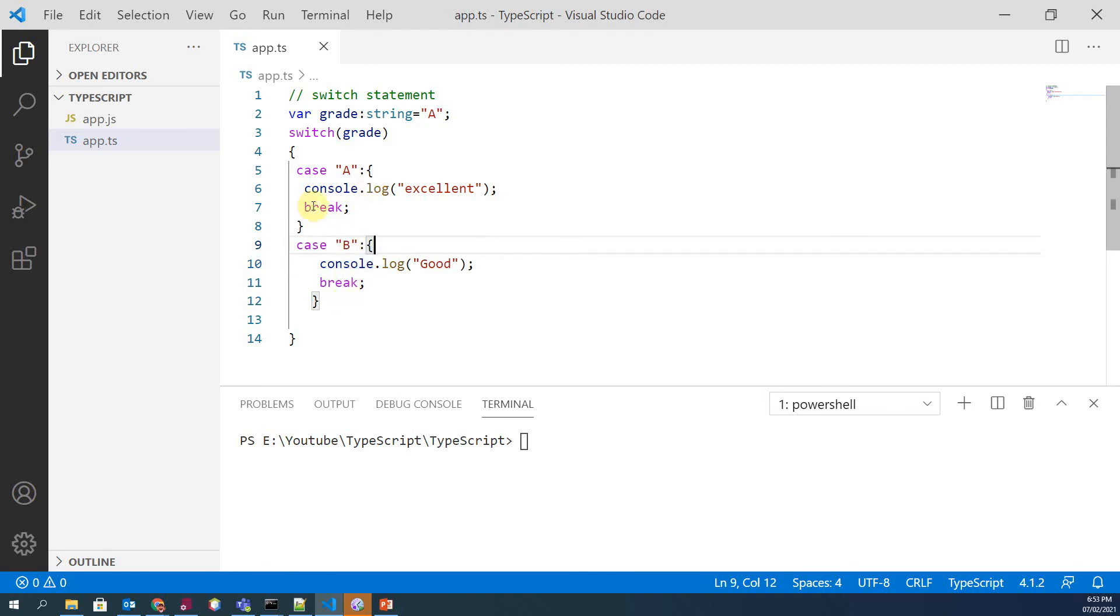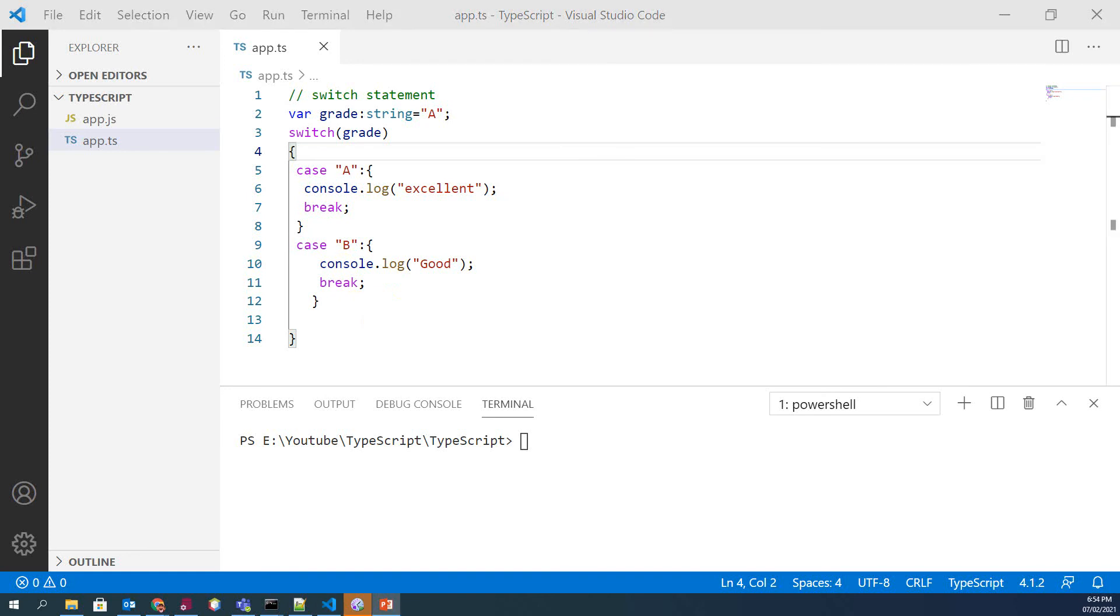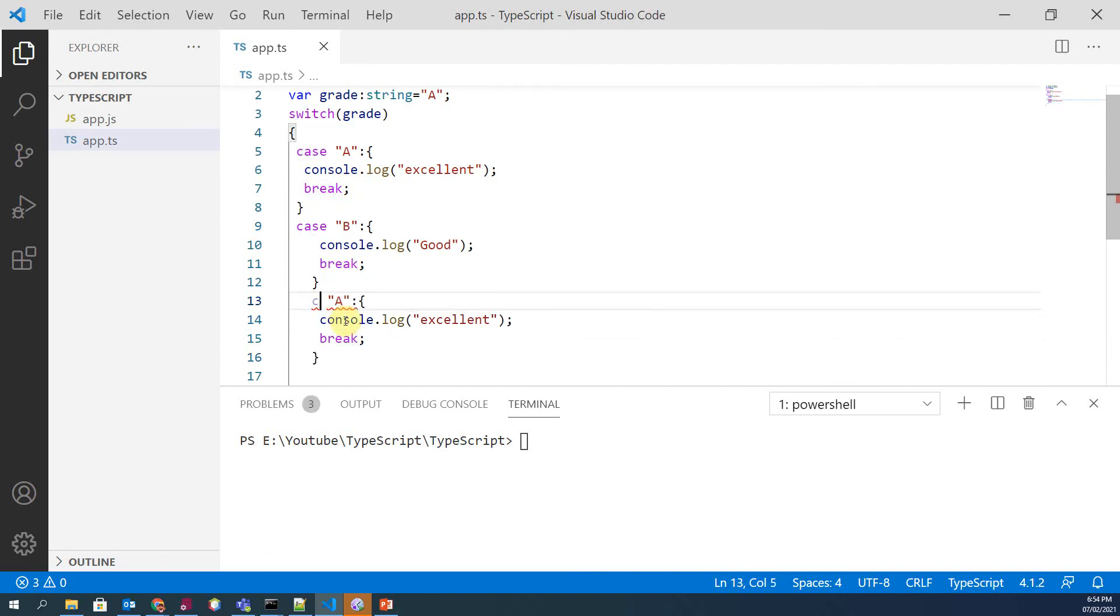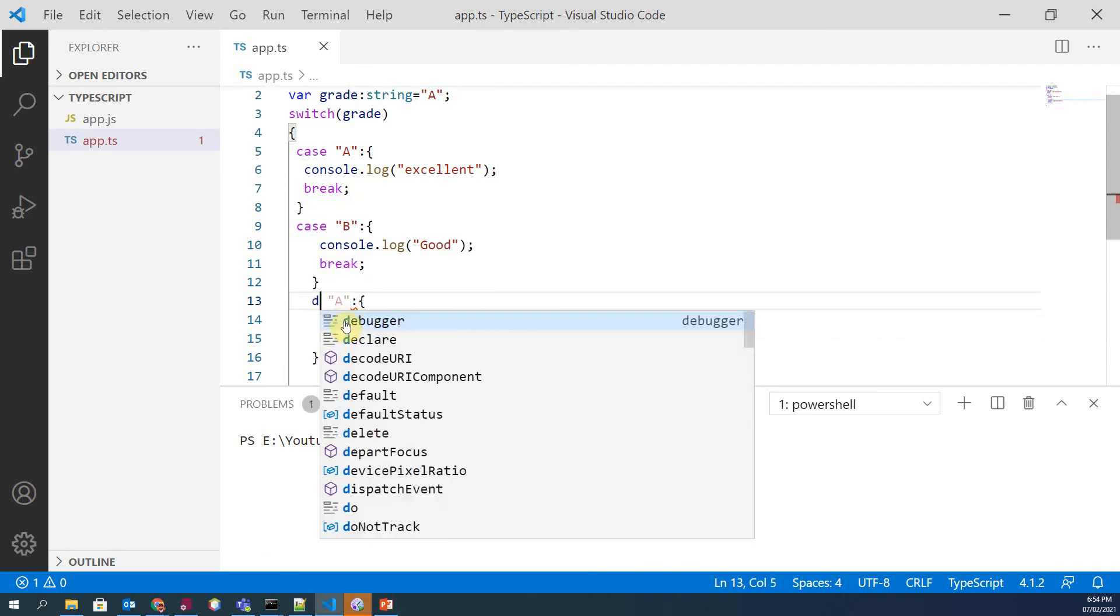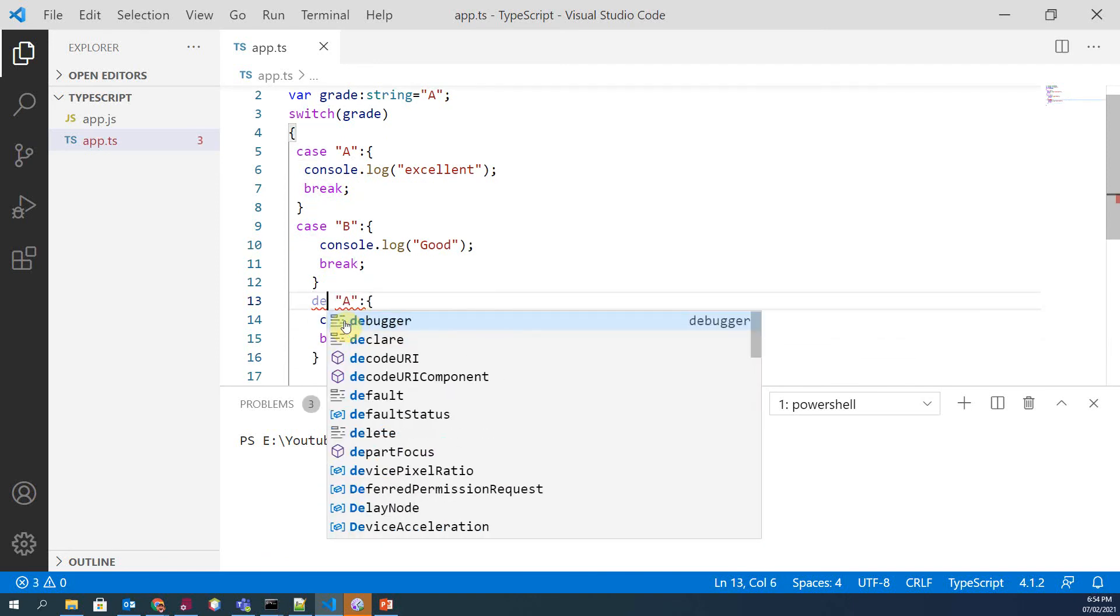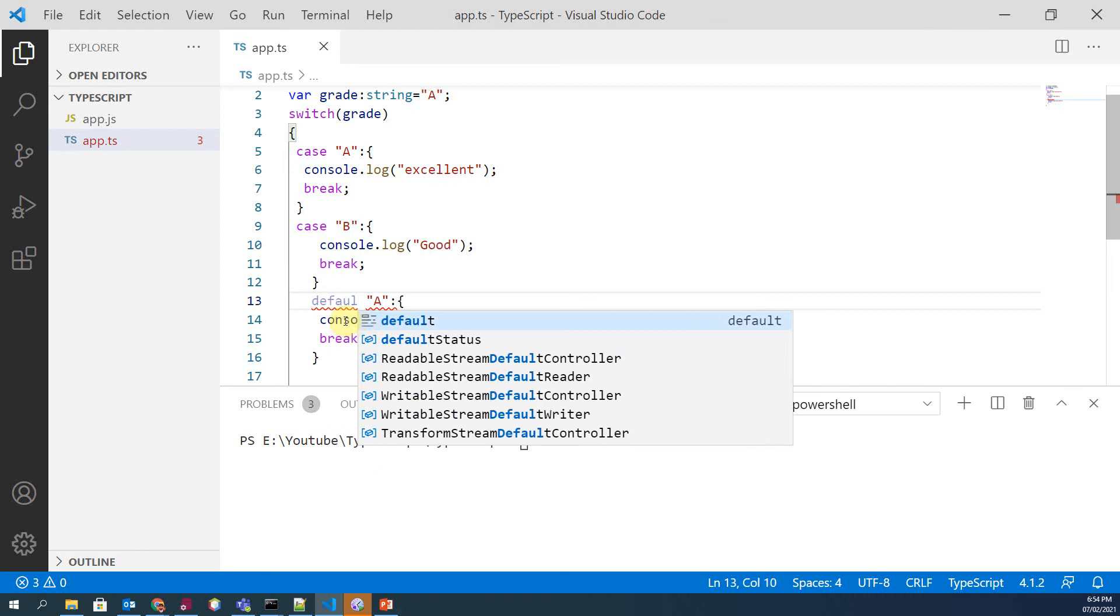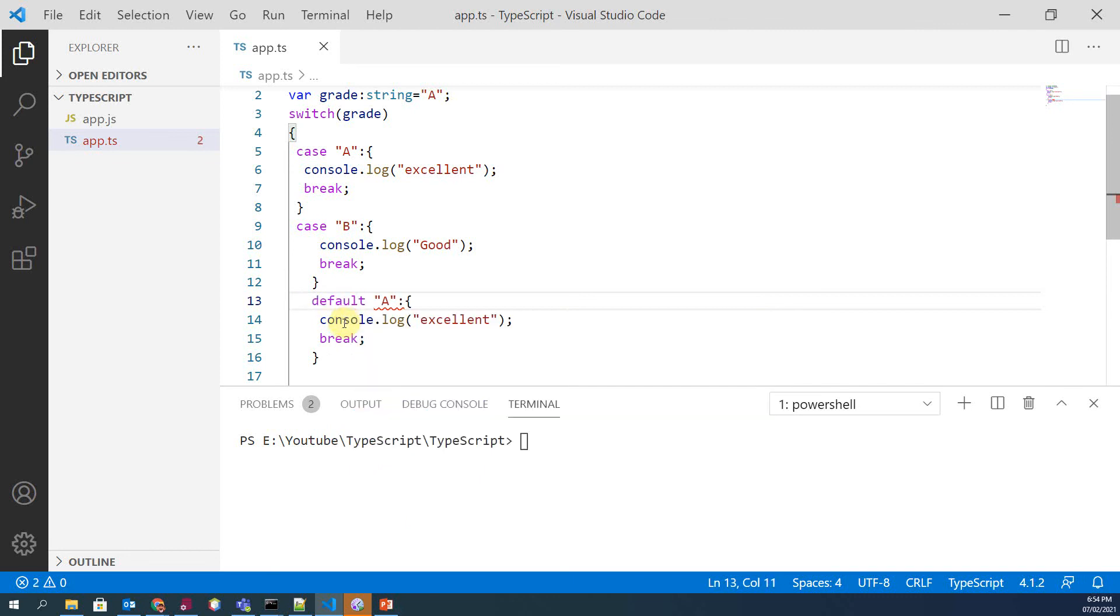And the last thing is we have another case which is default case. In default case, we don't have any value.